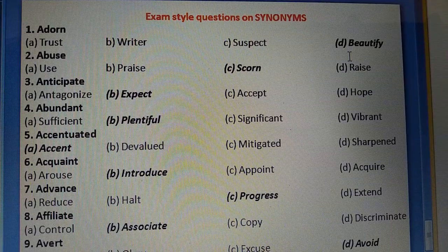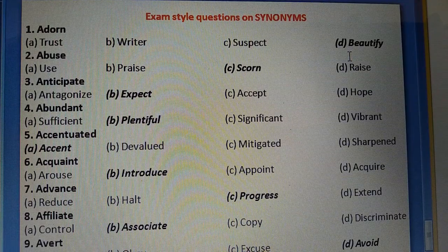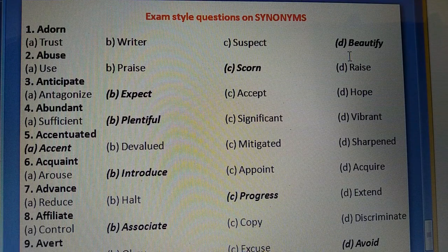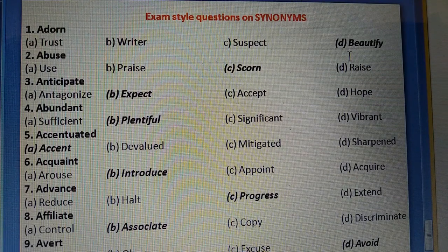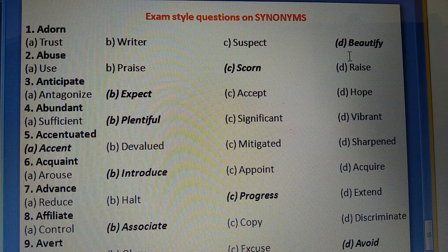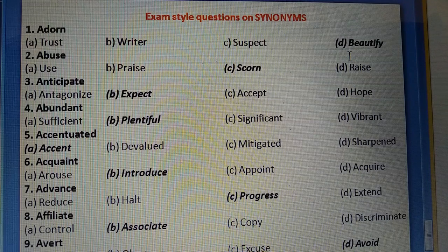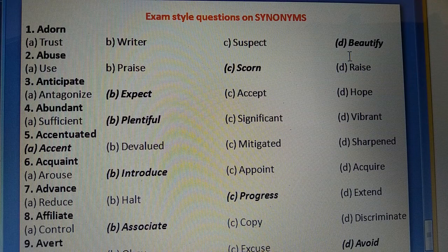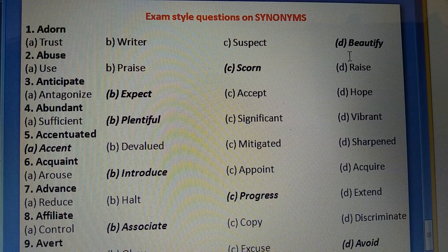Students, look at your screen. Some exam-style questions on synonyms are given to you. First: Adorn (kisi ko sajana) — four options are given. The correct answer is B: Beautify — to decorate something, make it beautiful. Other options: trust (vishwas karna), writer (likhne wala), suspect (sandeh karna). Second: Abuse (kisi ko gaali dena, nafrat ki nigah se dekhna) — correct option is C: Scorn.